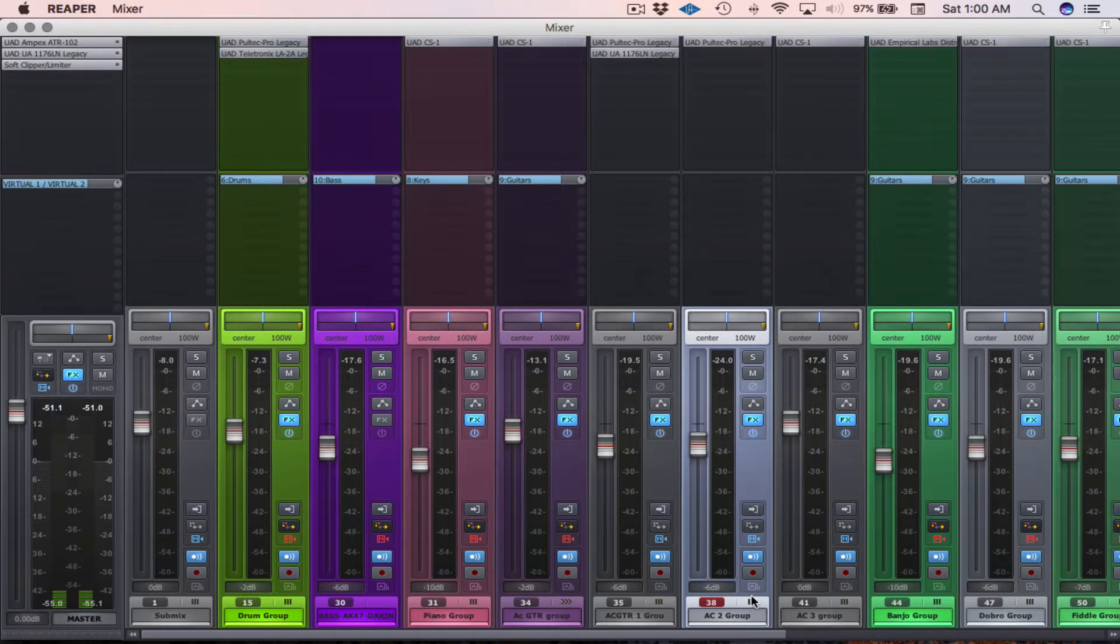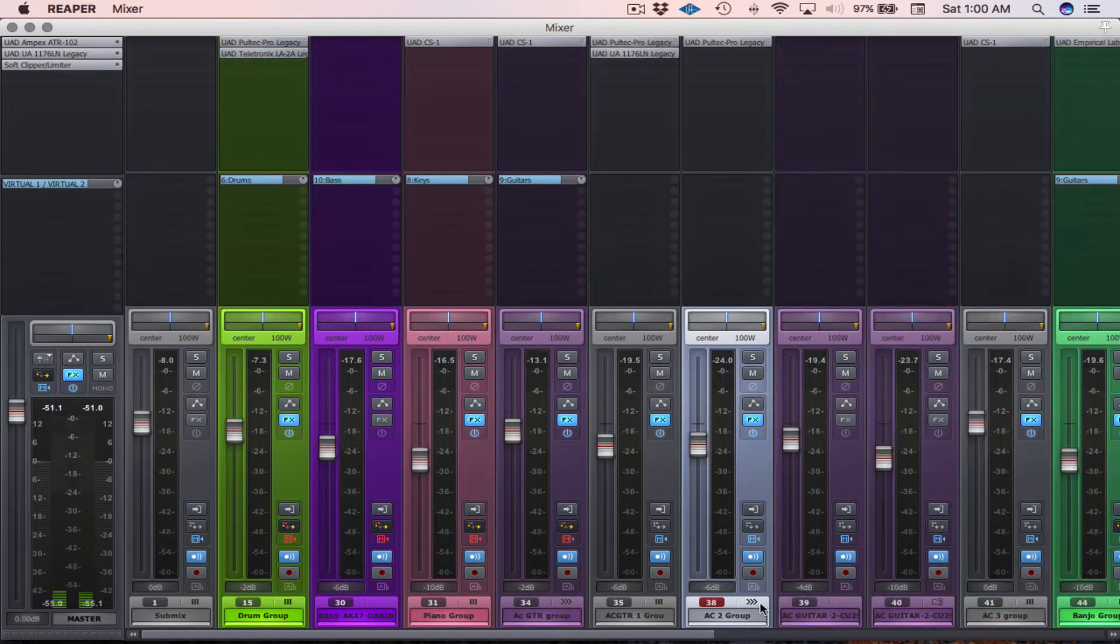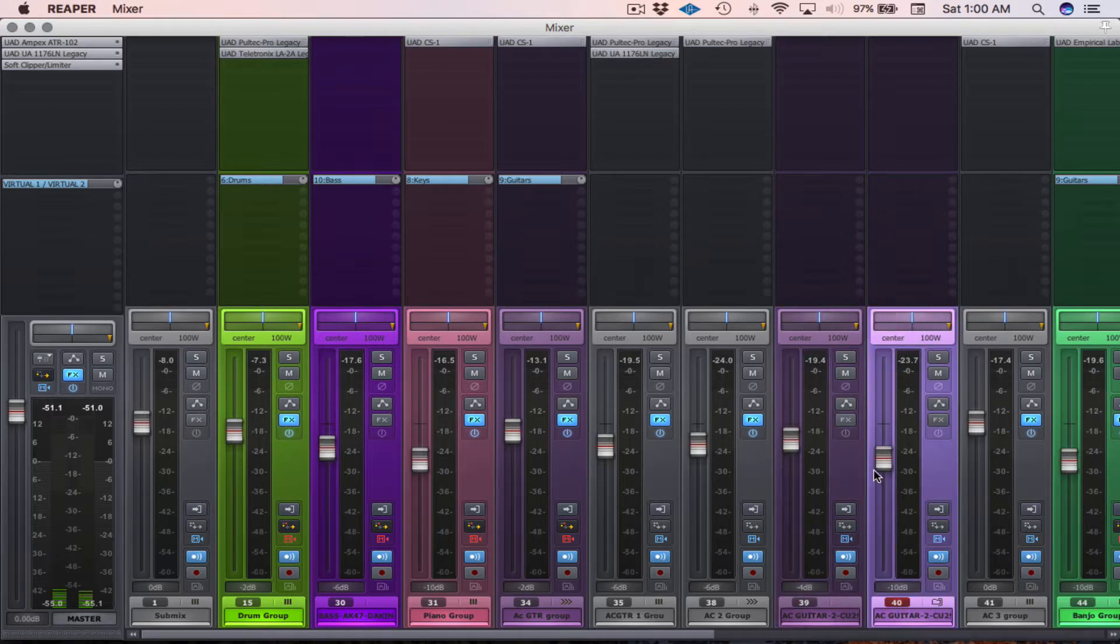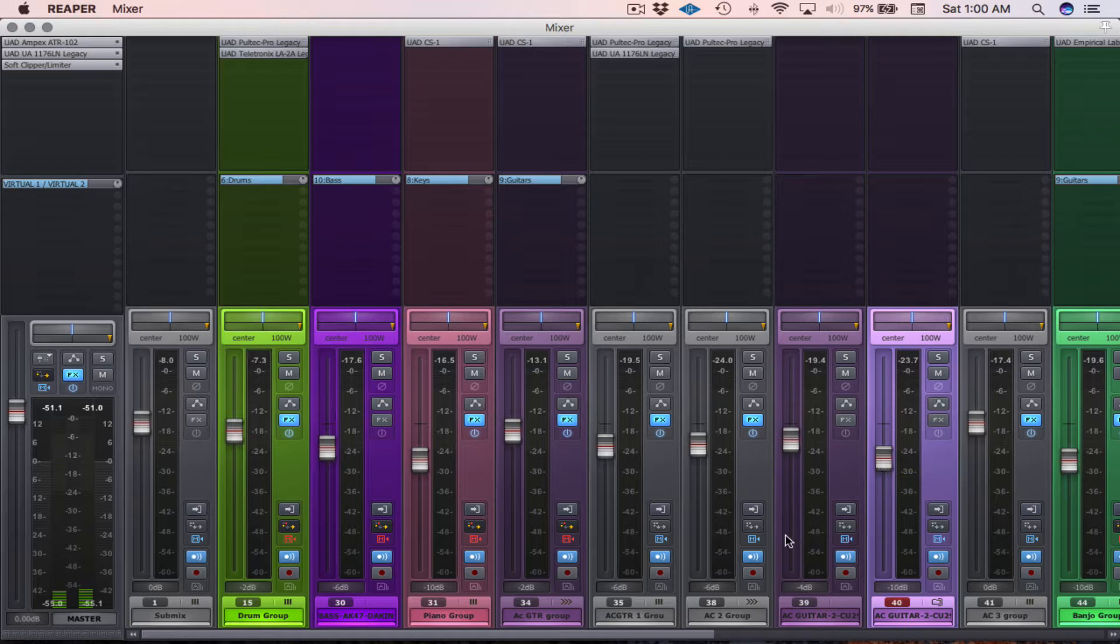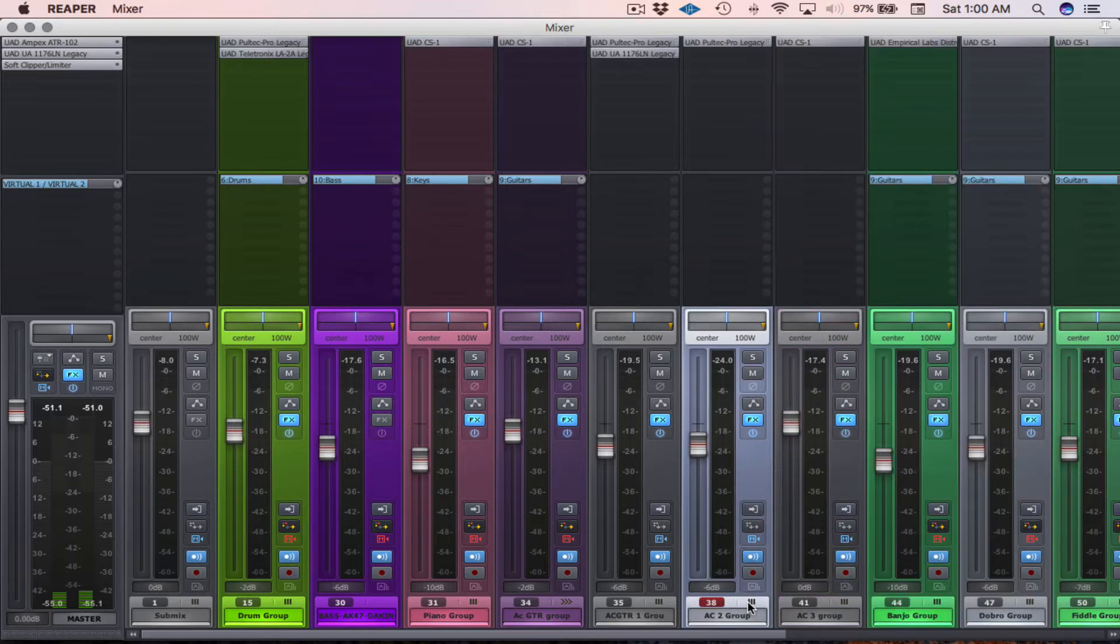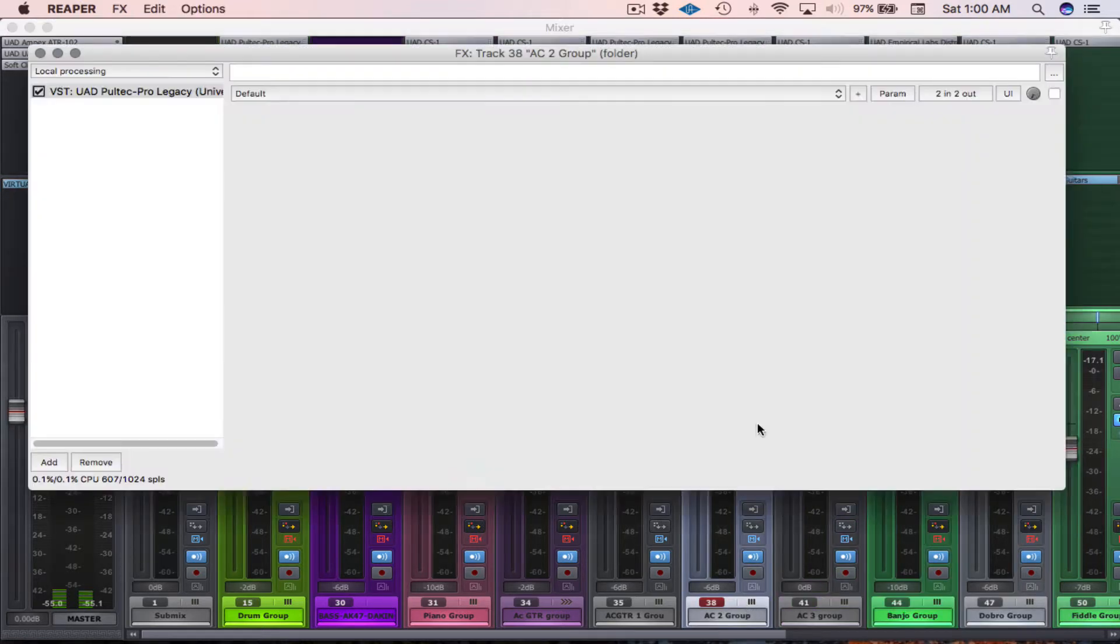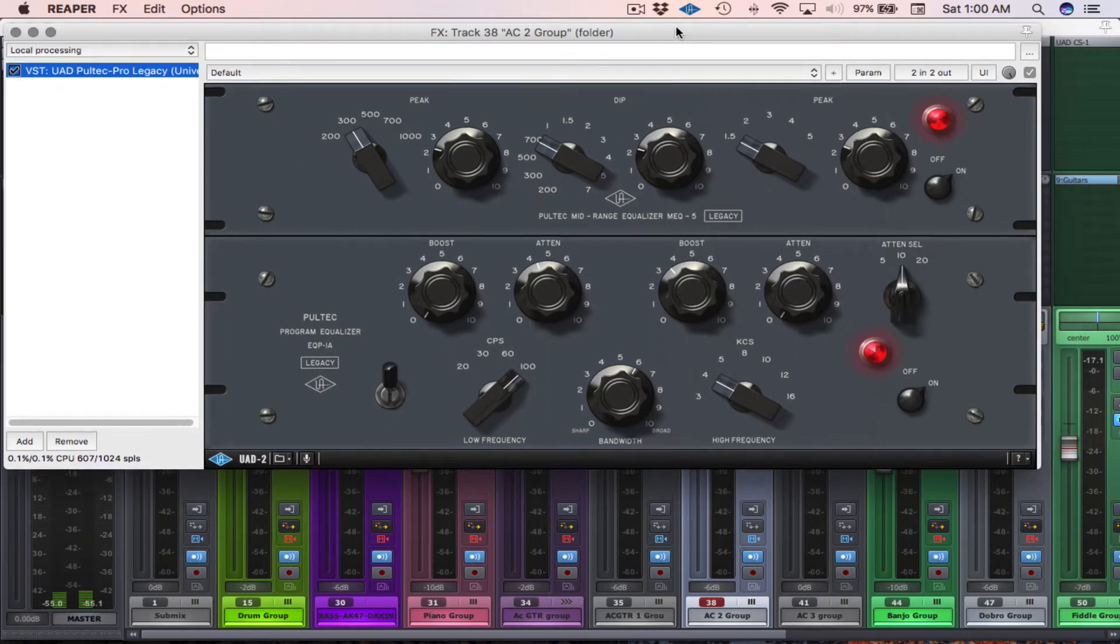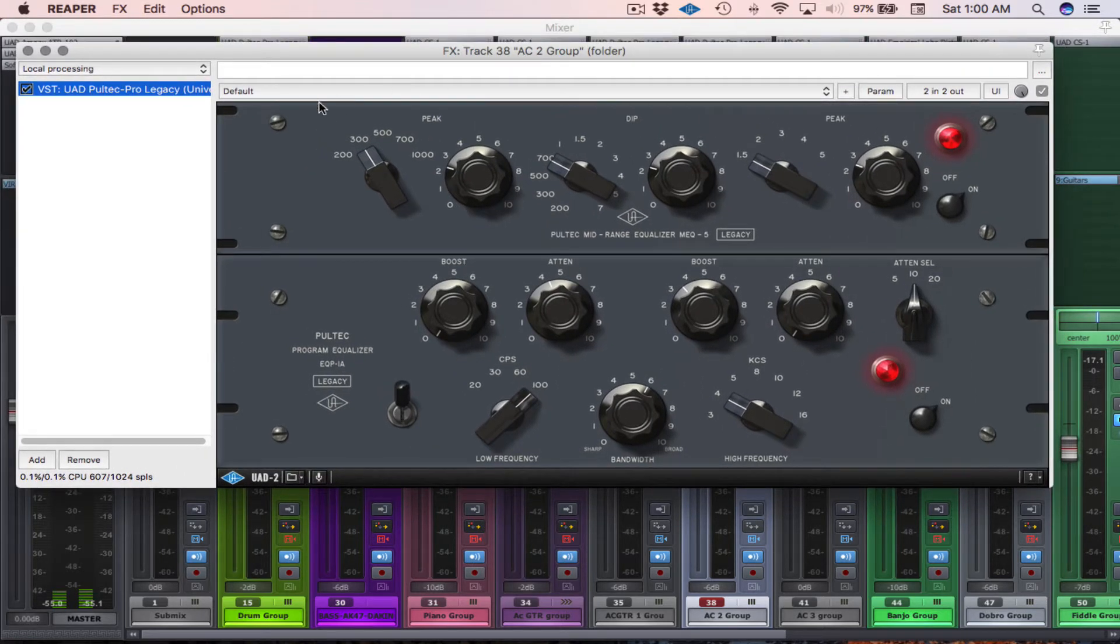And what's great about this as well is this is two separate microphones, and I kind of pre-mixed them right here to where I thought they sounded good. And then on the overall track, I've also added some Pultec EQ just to sweeten it up a little bit and maybe cut out some mud.